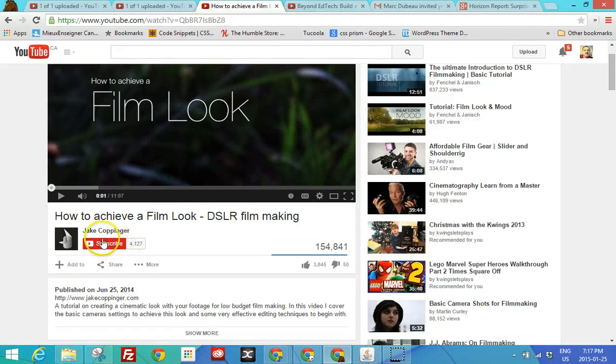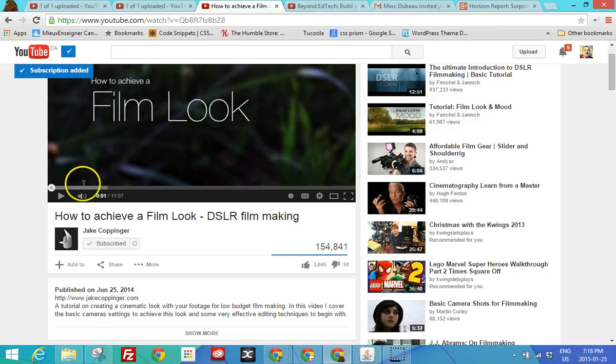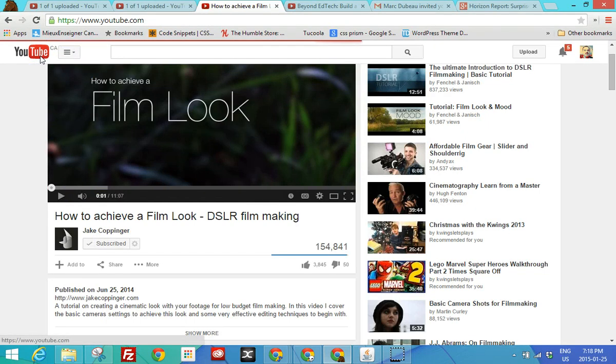All right. So here's where you subscribe. So once you subscribe, let's subscribe. I can always manage my subscriptions later.